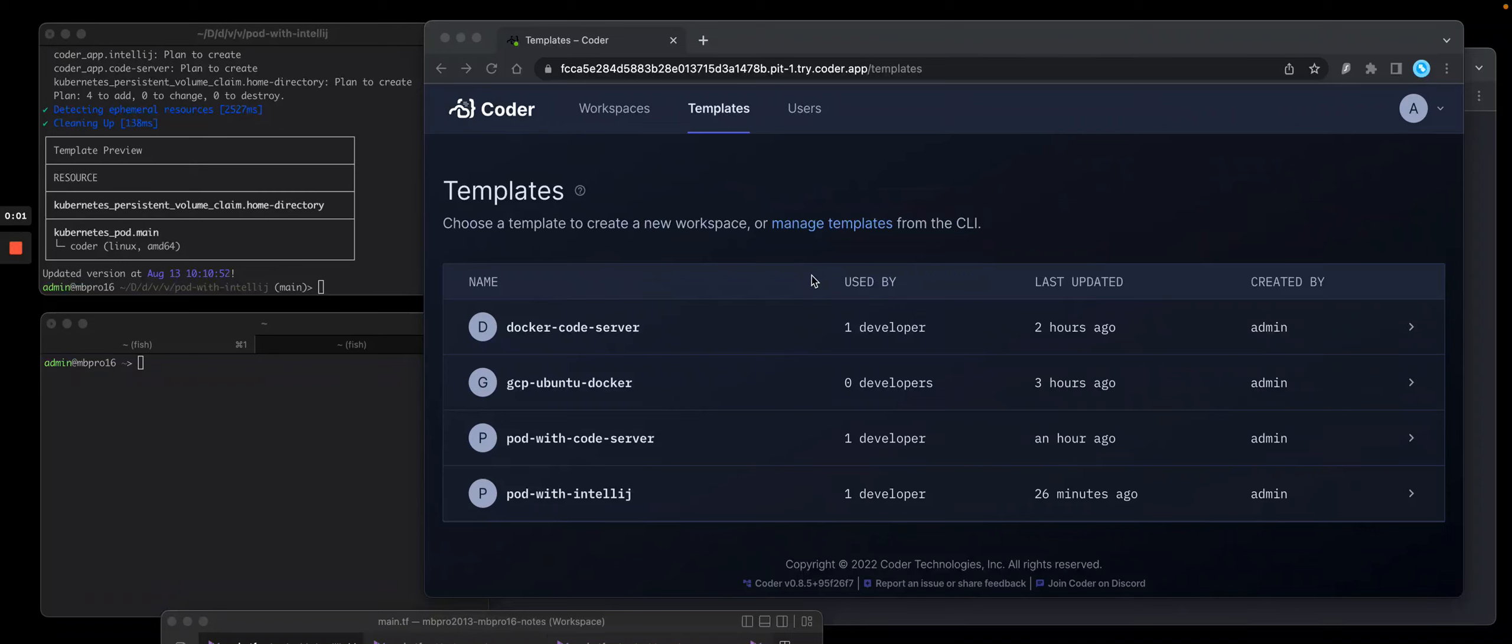Hi everyone, I'd like to show you two things with Coder OSS.